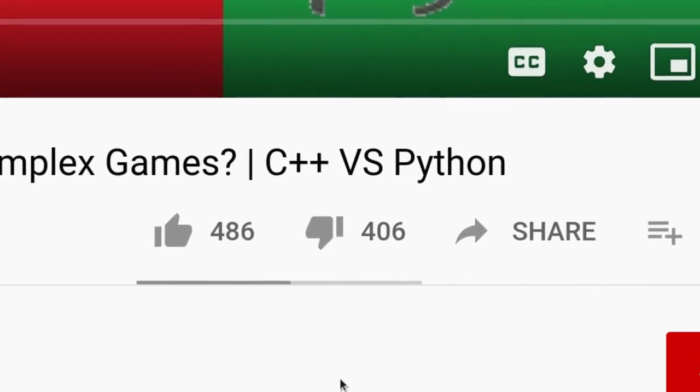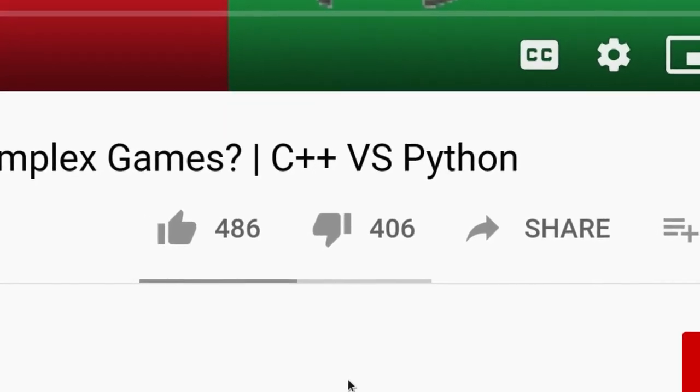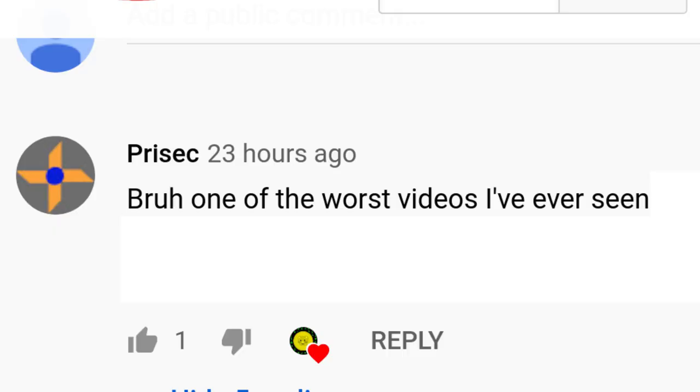I actually did a video like this a couple of years back, and the amount of support and love I got was overwhelming. It got me thinking: people loved that one so much, maybe it's time for a second look at it. So we're going to start by taking a look at a game written in Python that I wrote, and a game written in C++.